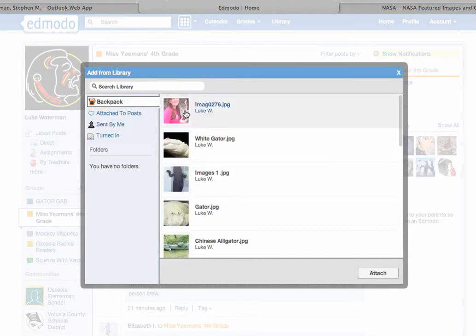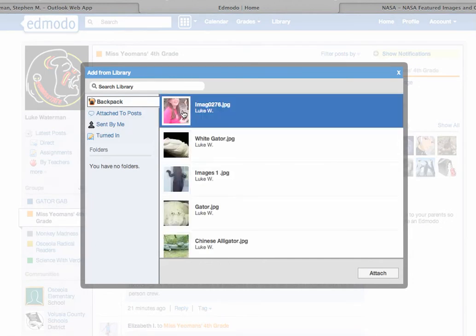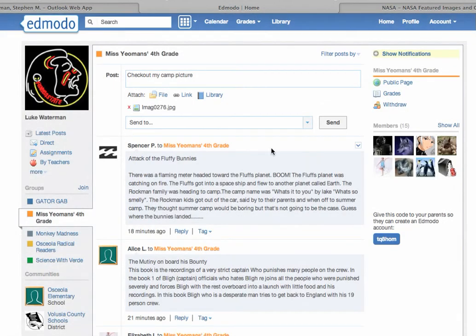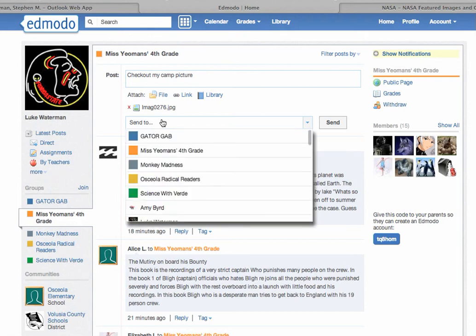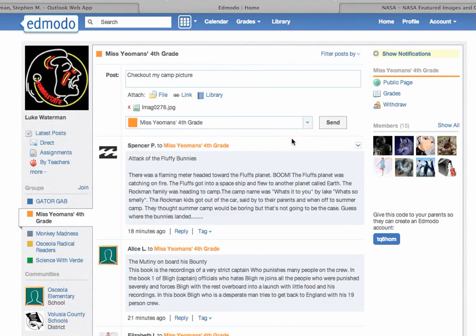I can now select any one of those photos. Click on attach. There you see the image right there and choose which group to send it to. And I can click on send now.